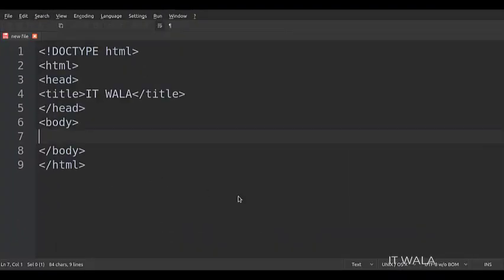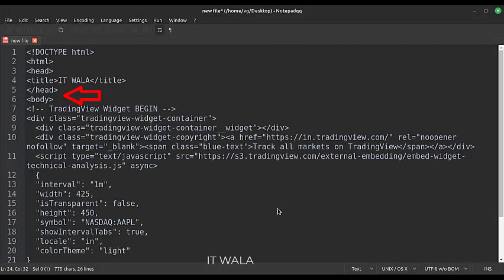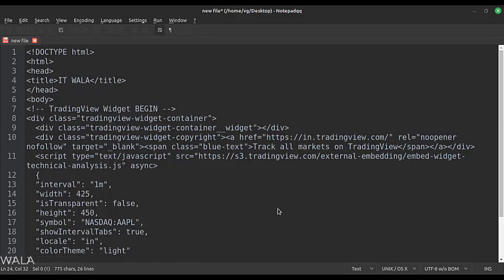Now, create a simple HTML file and paste the code within the body tag. Save the file with .html extension. Now double-click the file and open it in a browser.